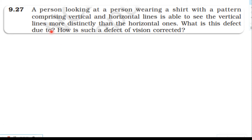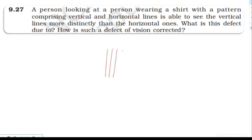From the NCERT textbook, topic Ray Optics and Optical Instruments, exercise 9.27. A person looking at a shirt with a pattern comprising vertical and horizontal lines is able to see the vertical lines more distinctly than the horizontal ones. What is this defect due to, and how is such a defect of vision corrected?